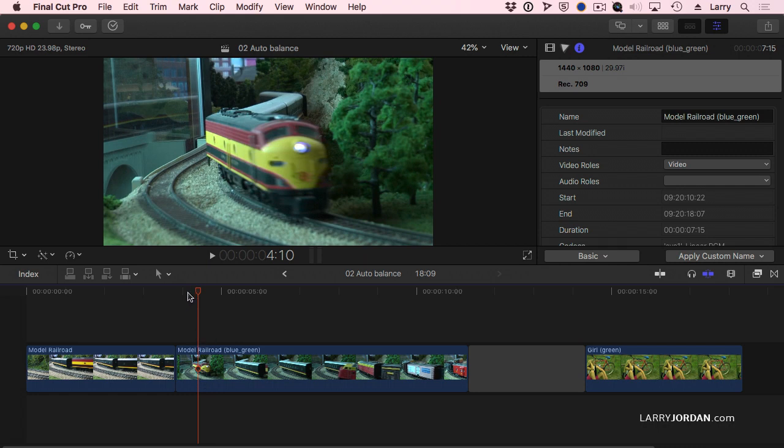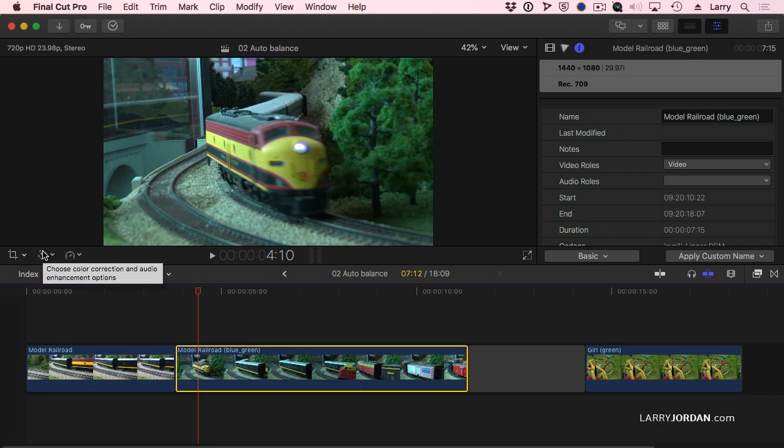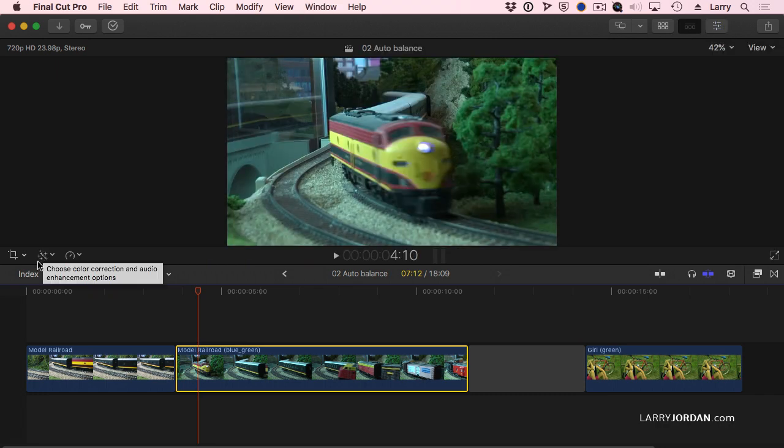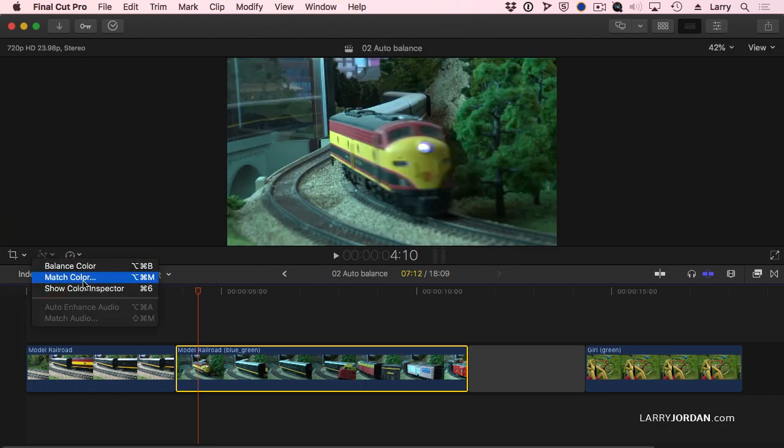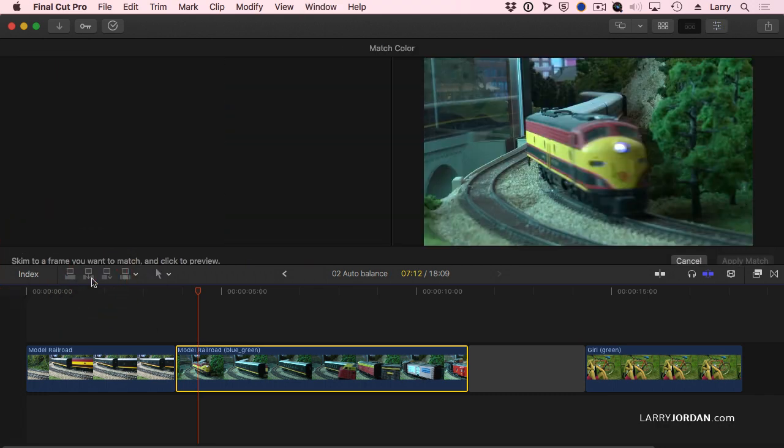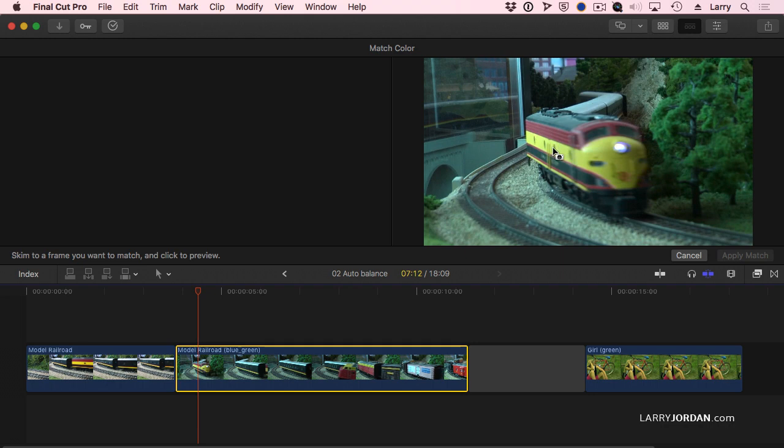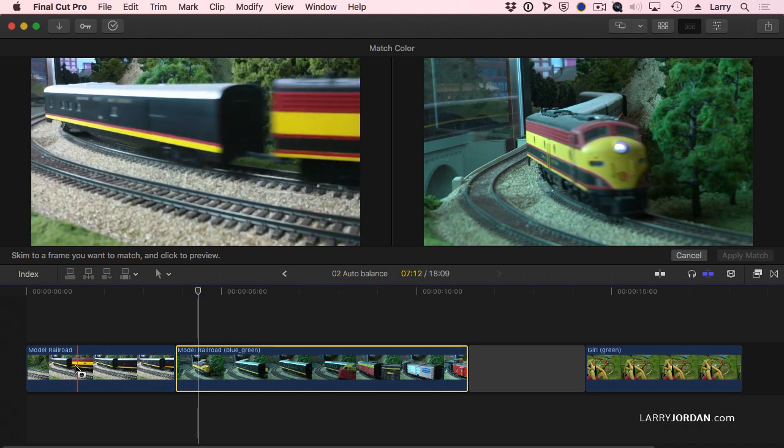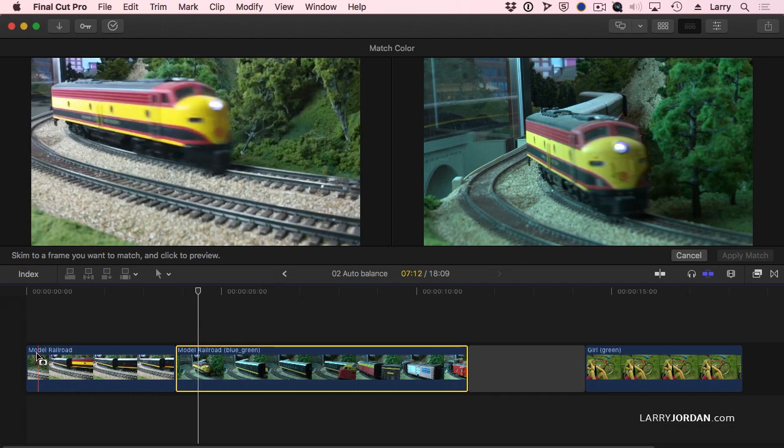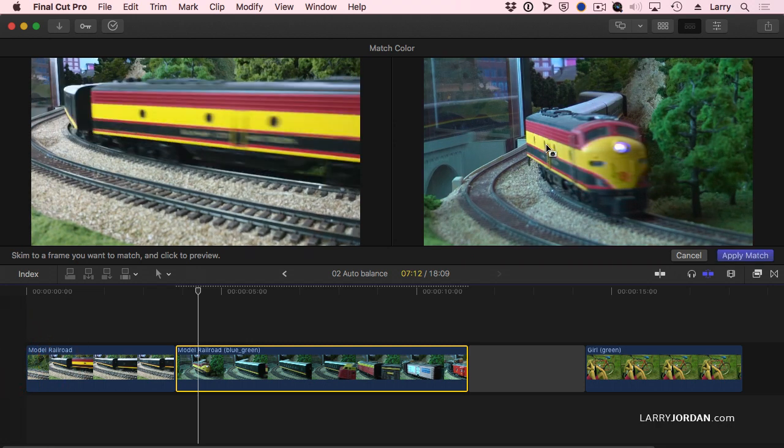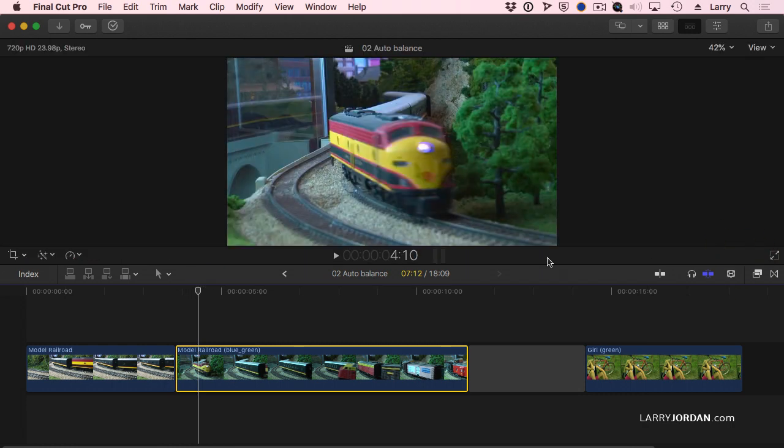There's a couple ways we could do that. First, select the clip, go up to this Magic Wand tool here, and with the Magic Wand I'm going to say Match Color. This allows me to match the color of one shot to another shot. So I'm going to skim over and find a similar frame. Notice the difference between the good one on the left and the bad one on the right. I'm going to click on the frame that I like, and it instantly adjusts the clip on the right to more closely match it. Click Apply Match and you're done.